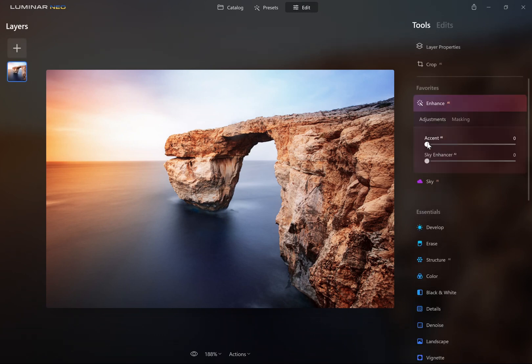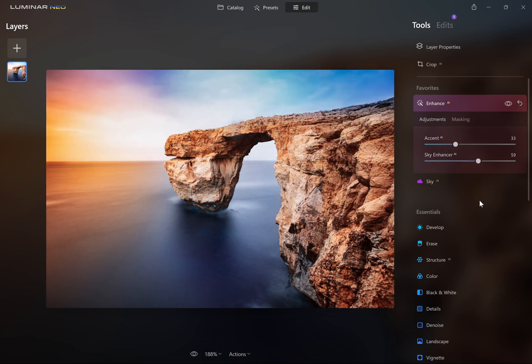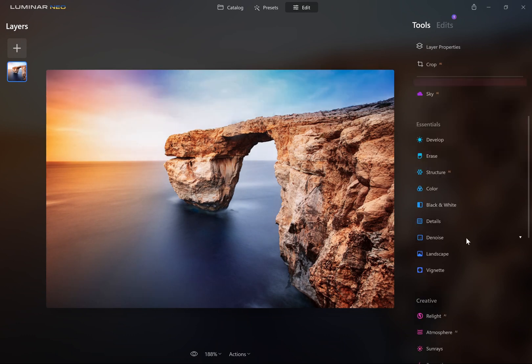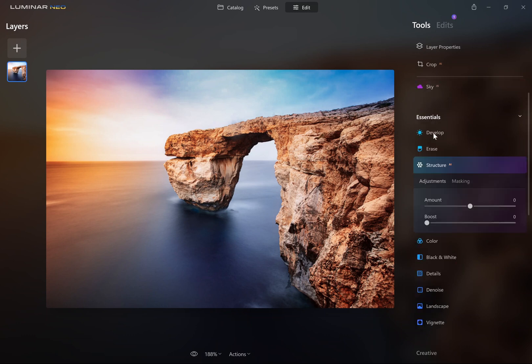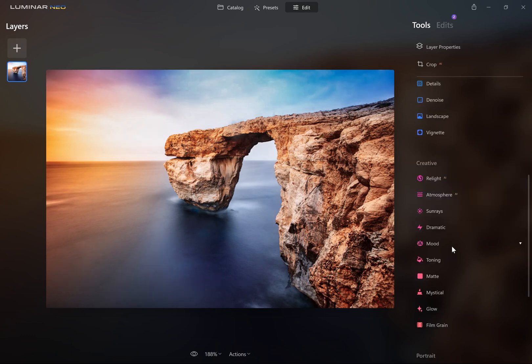Here we'll just make a few adjustments to the Enhance, to Structure, and add a LUT.